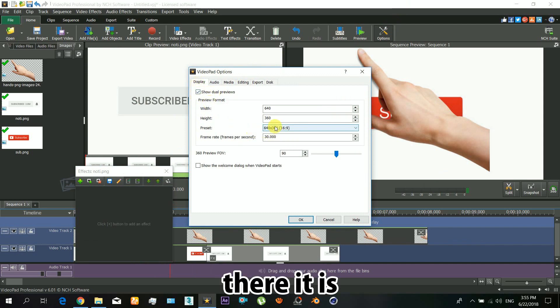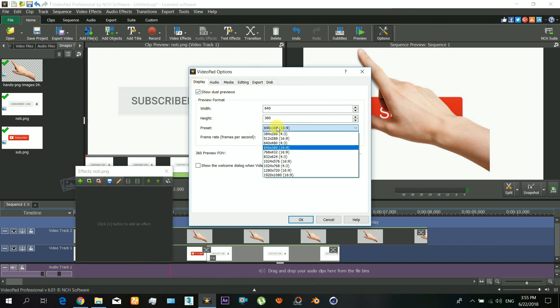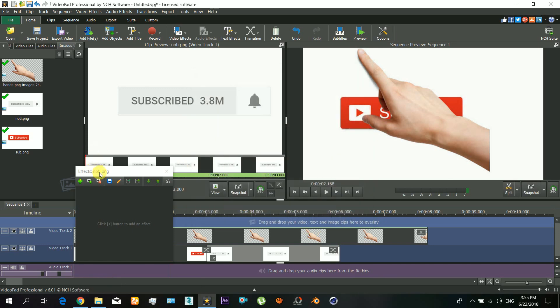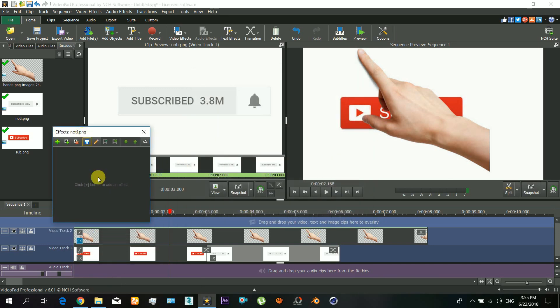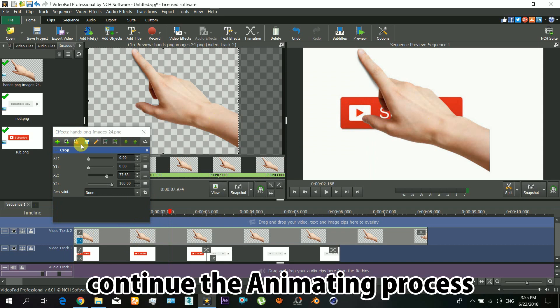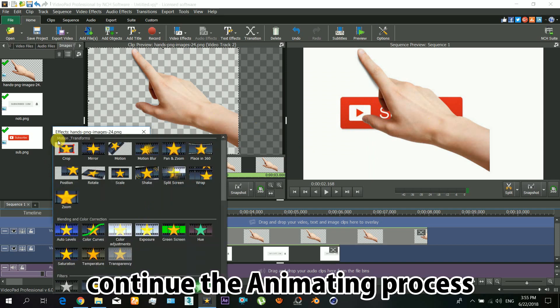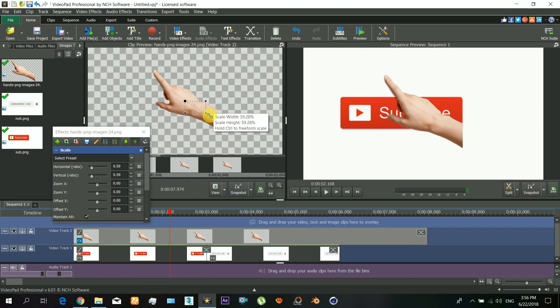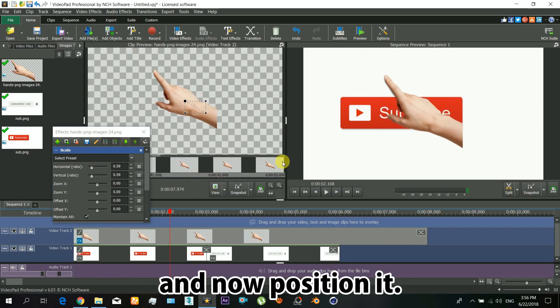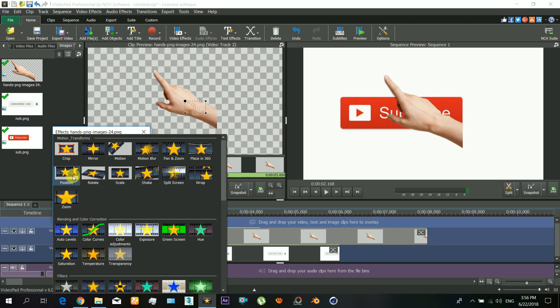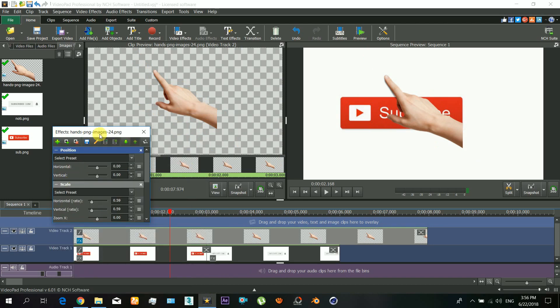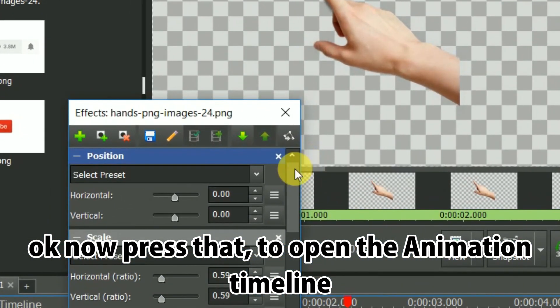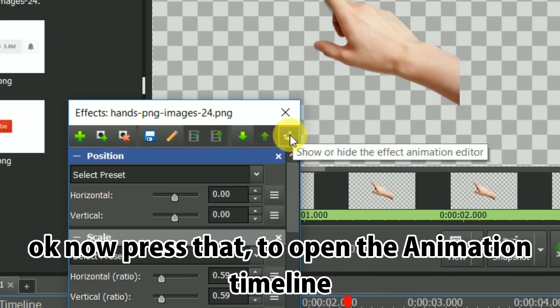So we continue with the animation process. First I added the scale effect to scale down the hand because that is very much bigger. Now I will add a position effect and from there open the animation timeline.